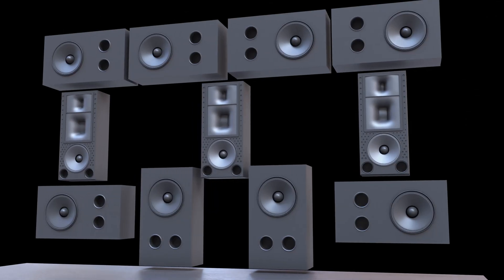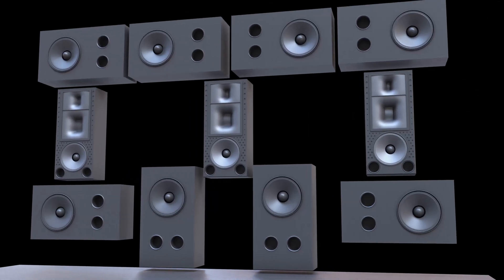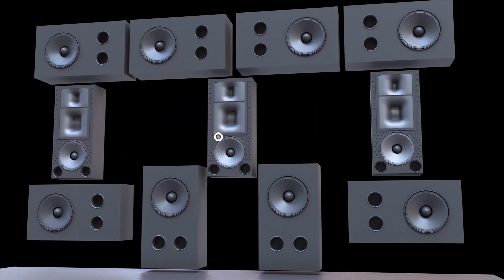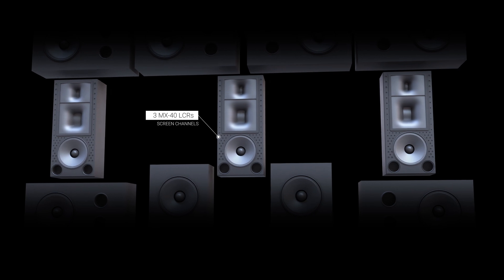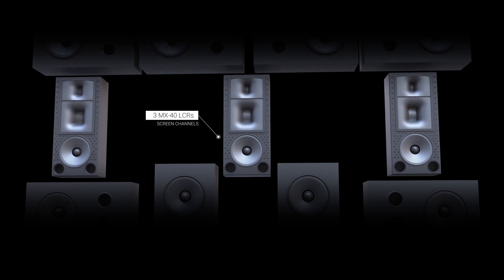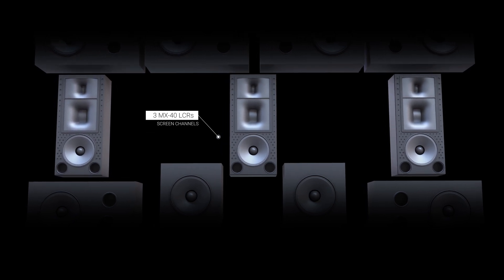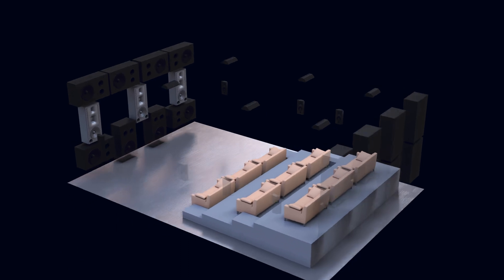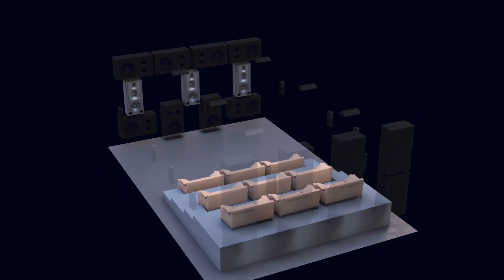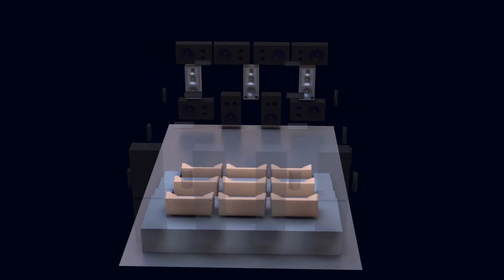All loudspeakers and subwoofers are provided by the Australian manufacturer Crix. The screen channels are their MX40 LCRs. These three-way, bi-amplified speakers feature Crix's patented horn to provide a uniform and constant directivity pattern, yielding improved frequency response and extremely low distortion.